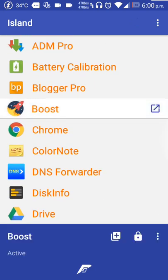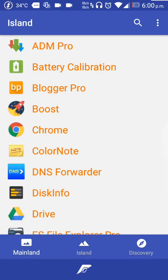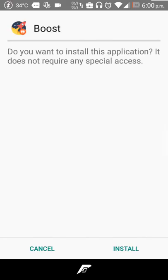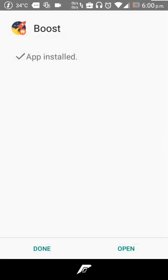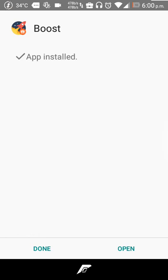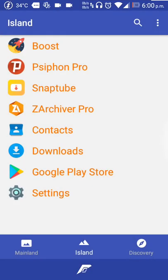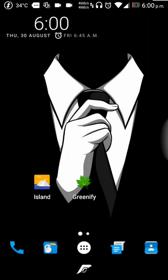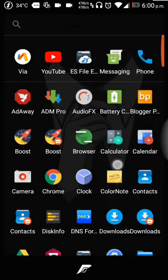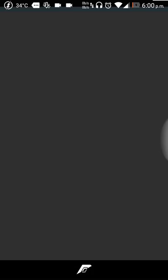For example, let me select Boost and just add this plus sign. In the Island, you can see now it's asking us to install this app. This is not just going to be a normal installation. If you hit install, it's cloning the original application and making a clone that we are using. Let me go into my launcher.